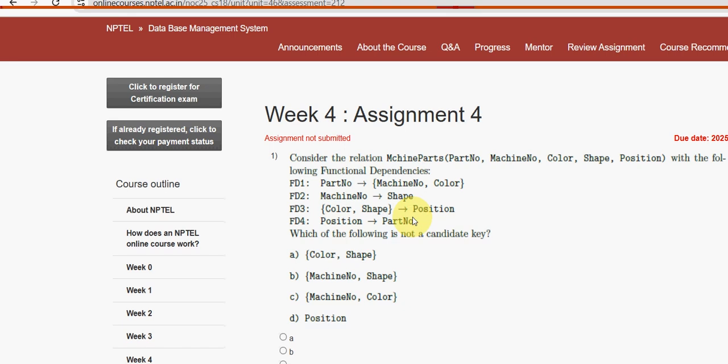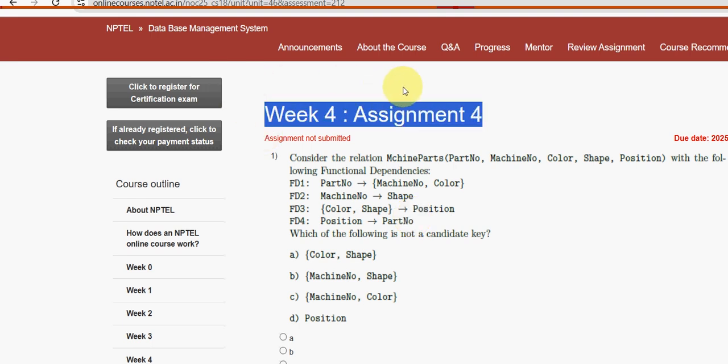Hello guys, welcome back to this channel. Hope everyone is fine. This is week 4 assignment of the course Database Management System. For the past 5 years we have been providing solutions and we have provided the most accurate solutions in the starting weeks also. These are completely our probable solutions, so if you are getting benefited through our channel, definitely subscribe our channel and please like the video.